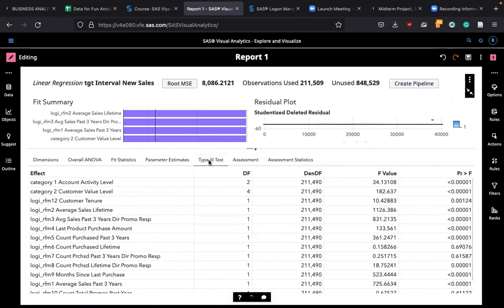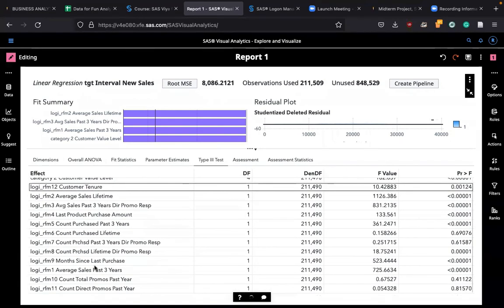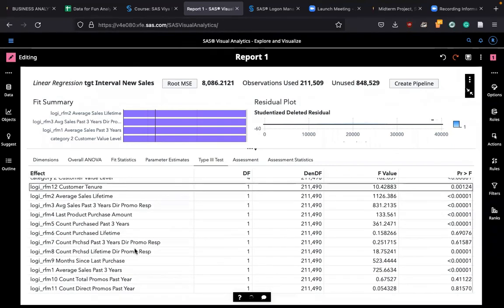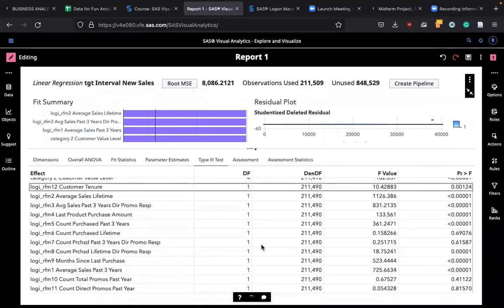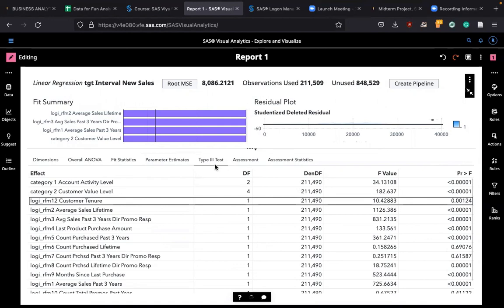Look at type three test. This is a very important test that you should check out. Type three test tells you which variable is the most significant in terms of its statistics. Type three test lists all the variables and shows you the P value and see which one is significant or not. Later, I'm going to show you how to include only significant variables.